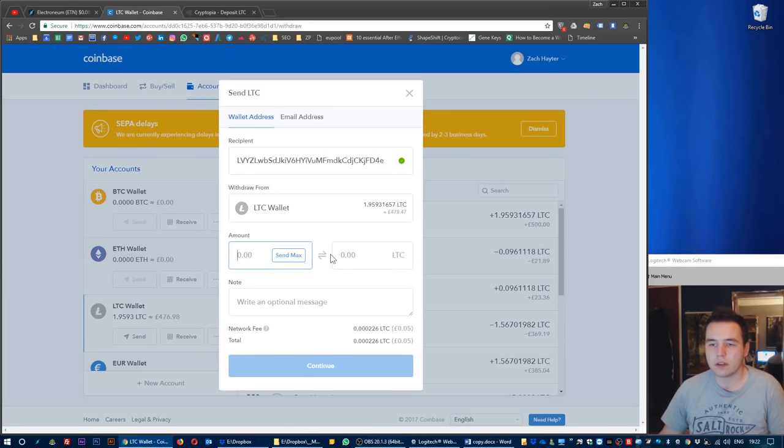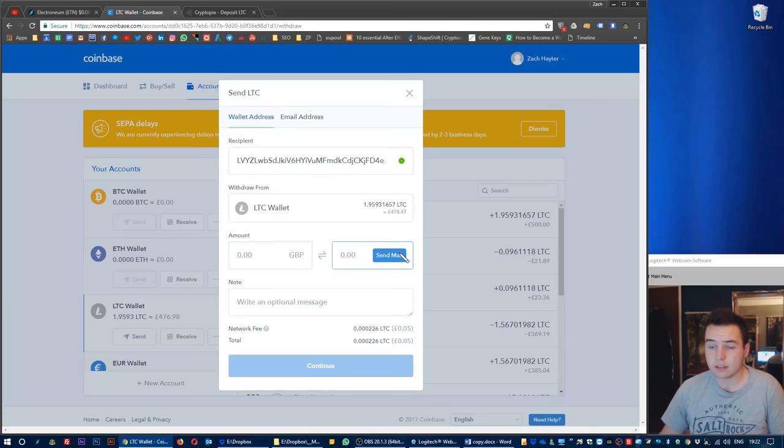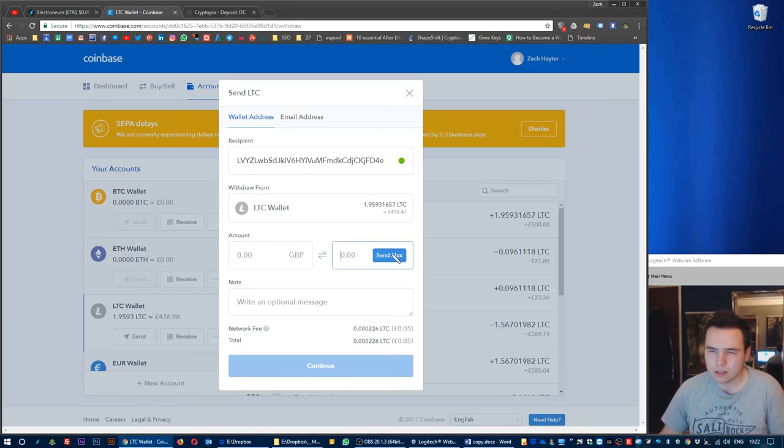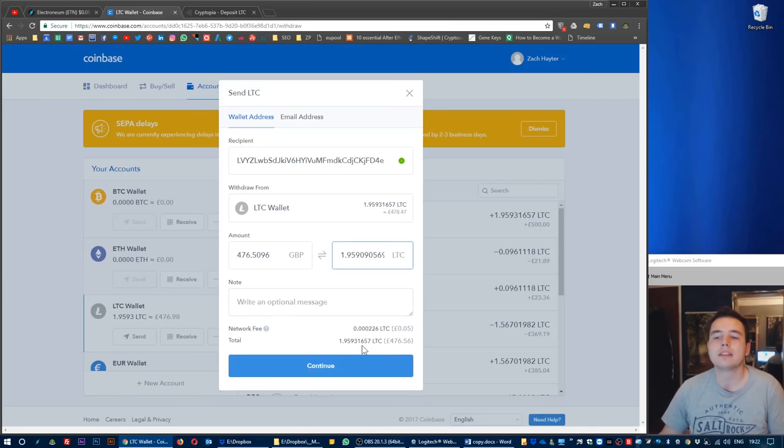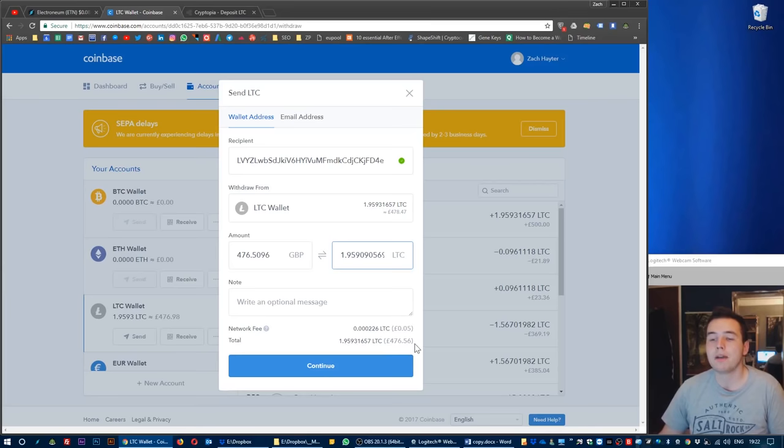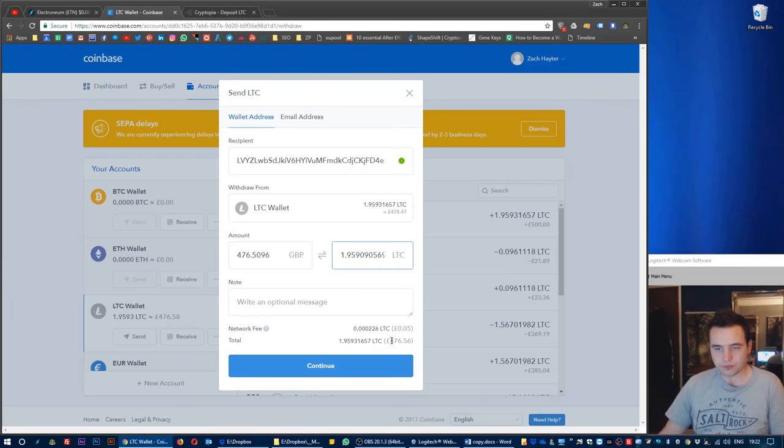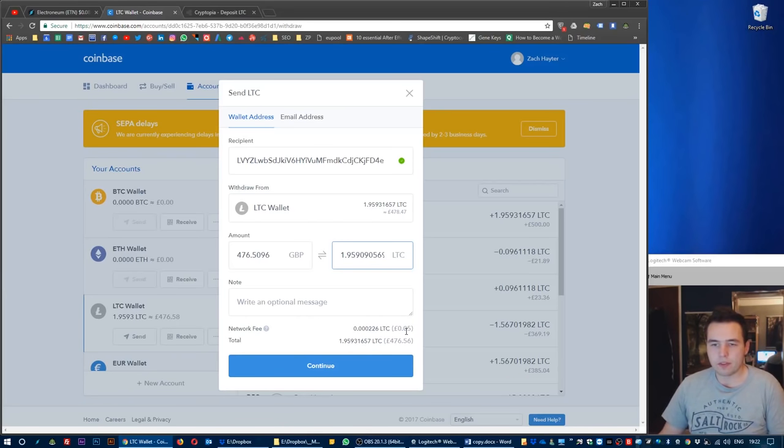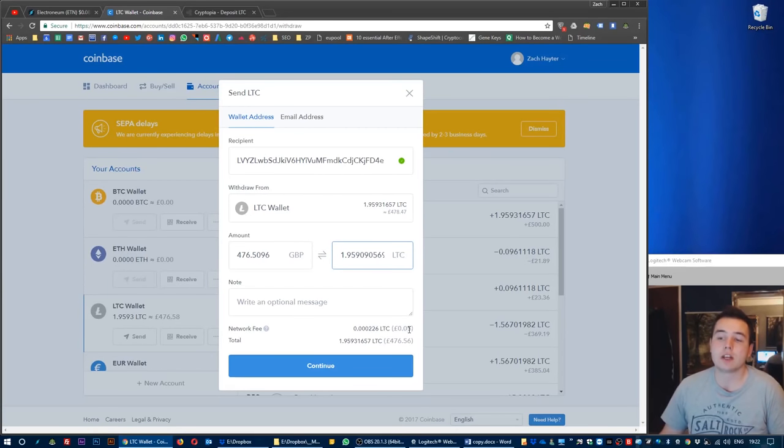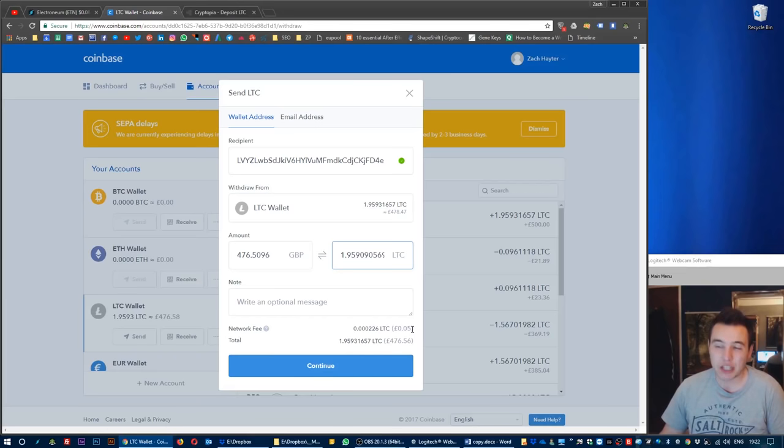Here, withdraw from your Litecoin wallet. Yep, that's my Litecoin wallet that I want to withdraw from. The amount: in this instance I want to send the maximum I can, so I'm going to click send max and that's automatically going to work out my network fee and the total amount I'll end up sending.